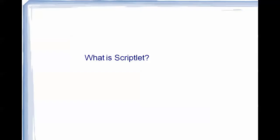Basically, a scriptlet acts as a simple interface — a bridge — between Java and Jasper Reports. Any kind of manipulation can be easily achieved via scriptlets. In scriptlets there are two classes commonly used: a normal Java class that needs to extend either JRDefaultScriptlet or JRAbstractScriptlet.